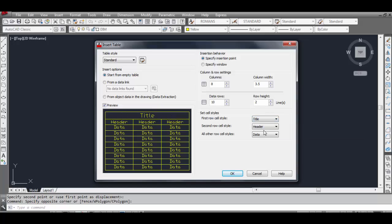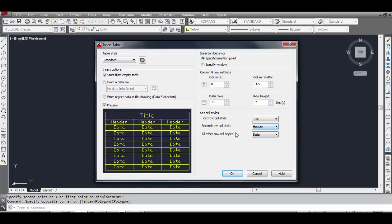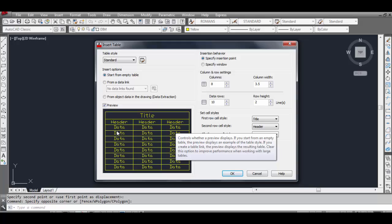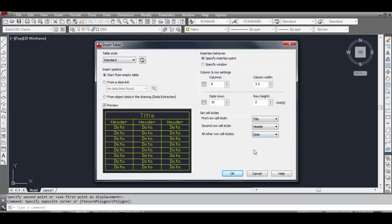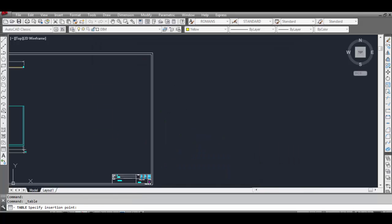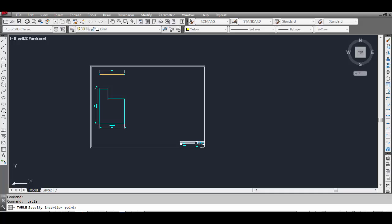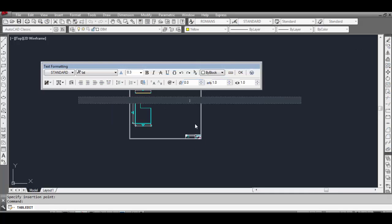You can change it to Data or Header — let's keep it as Title. The second row cell style is Header, and the third — all the other cell types — is Data. Click OK.